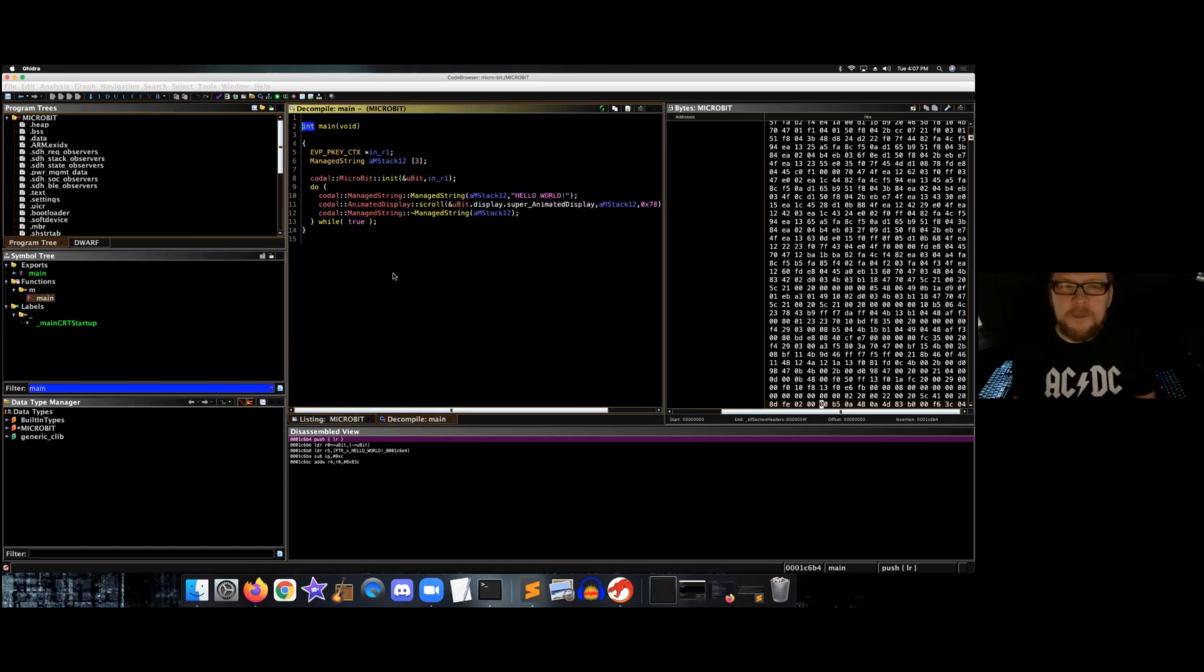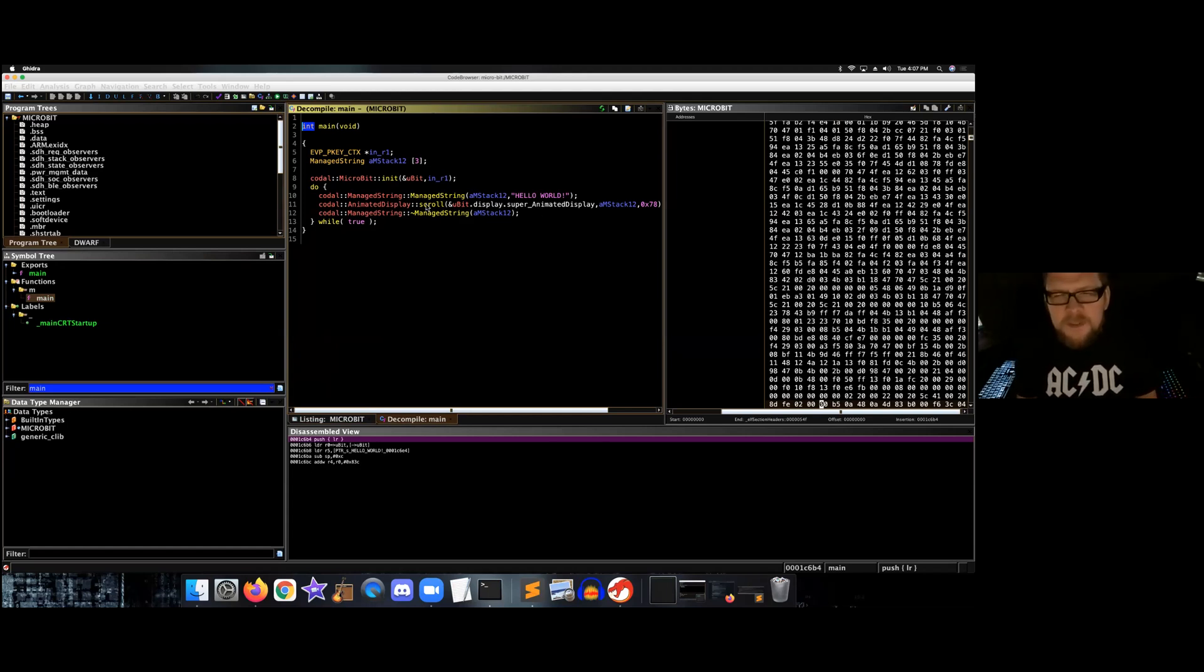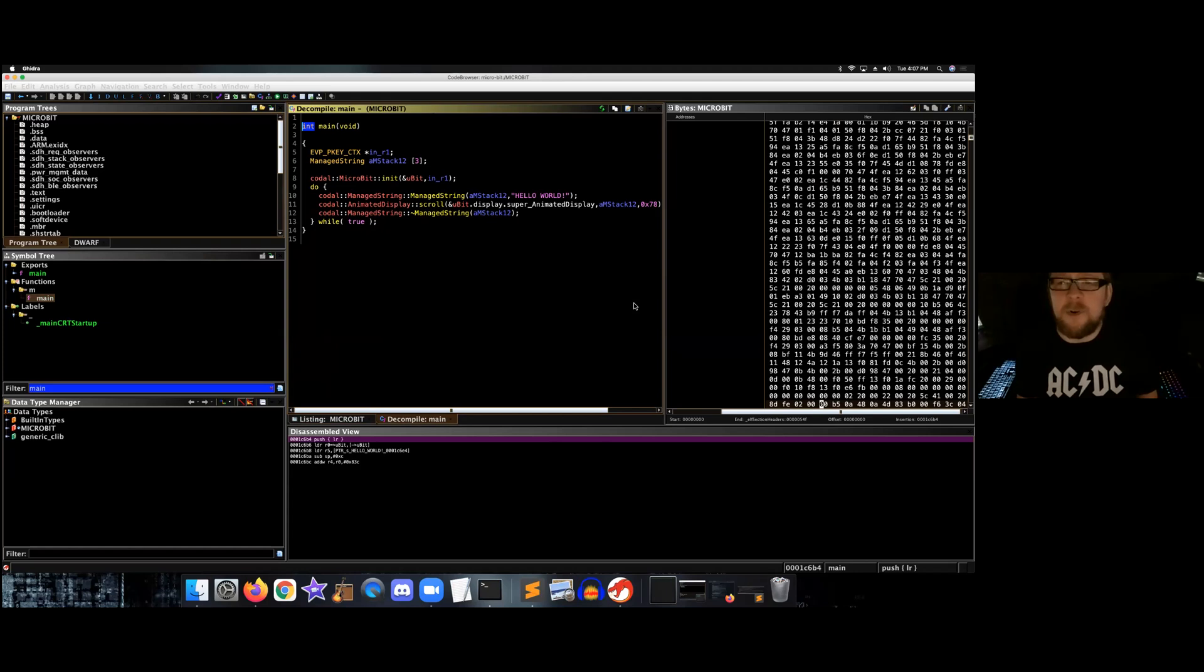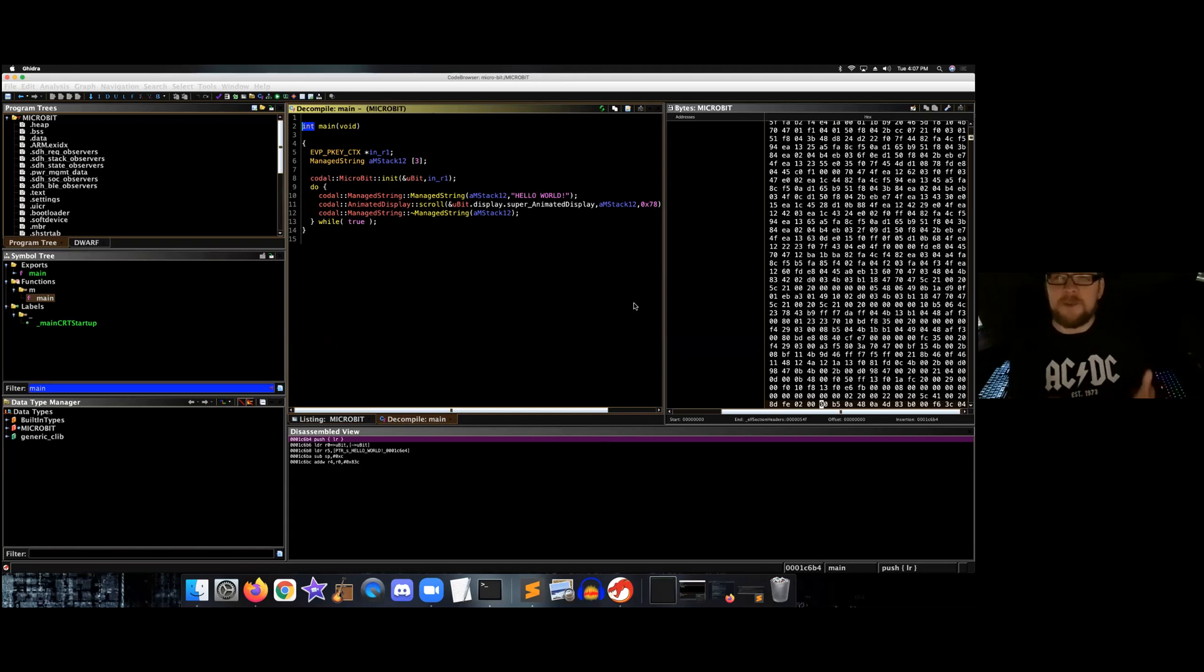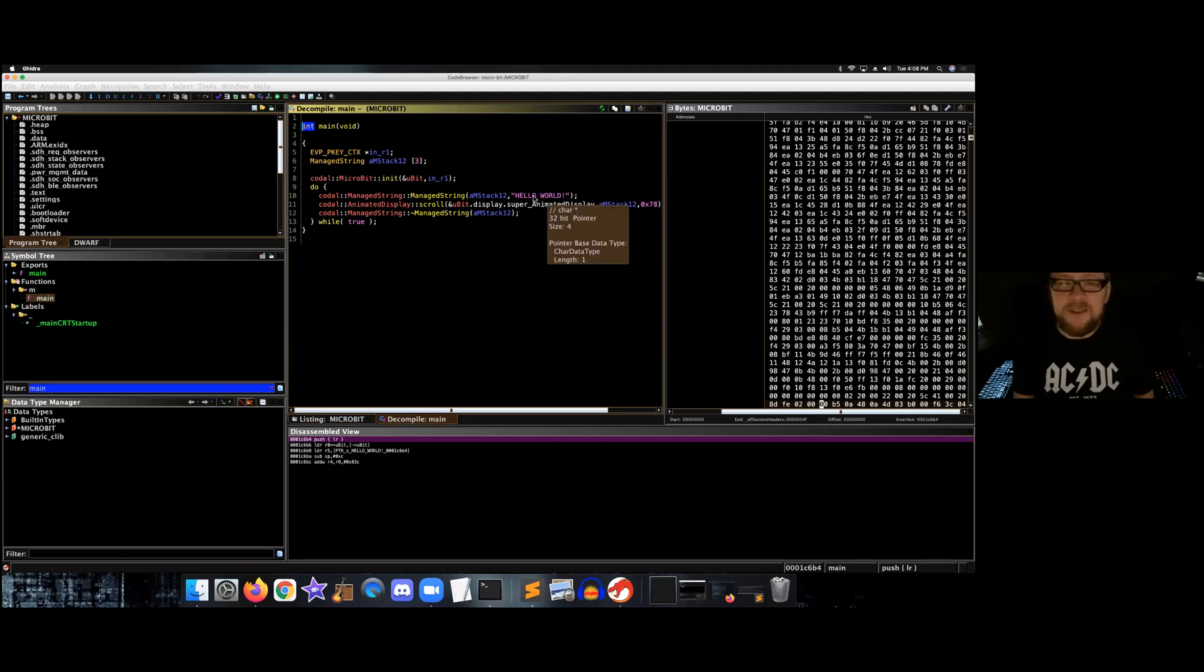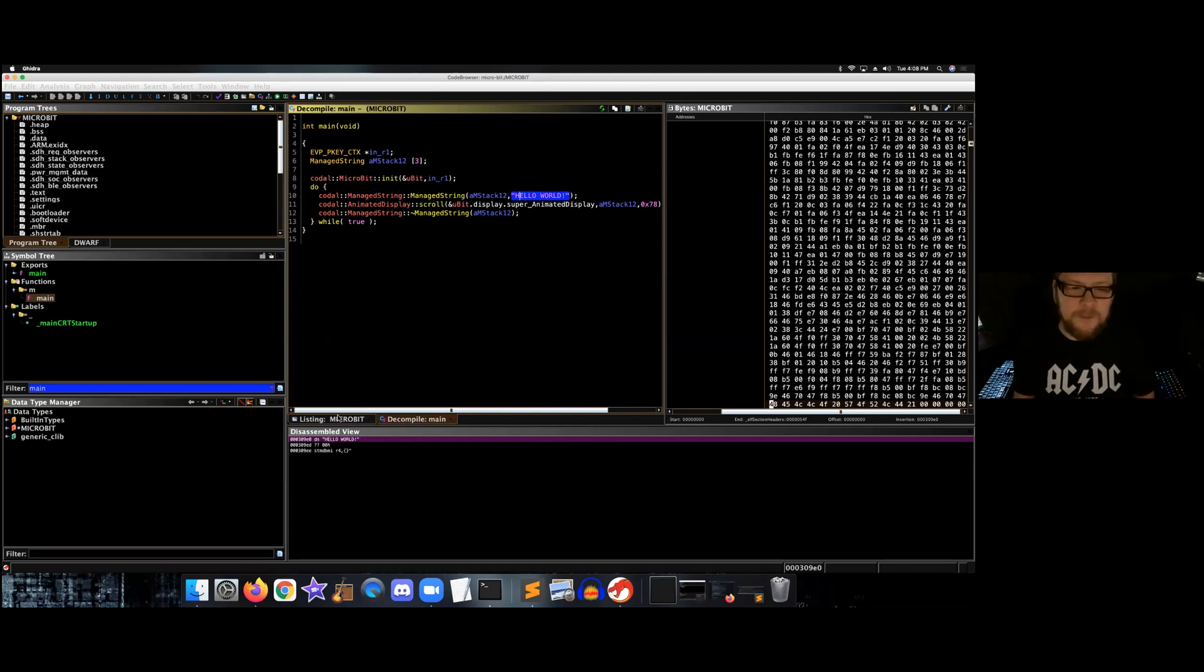So we start here and we see Hello World. Well that looks familiar because we saw that scroll across our microbit. And we also see this scroll, which makes sense, and also this number here in hexadecimal. That's going to be the delay that we spoke about. We saw it going pretty fast but it was readable. So we're going to hack the delay and we're going to change this.